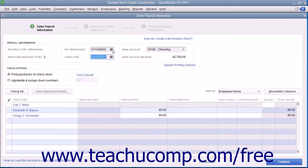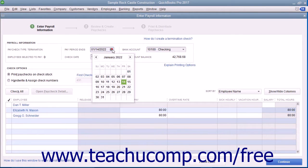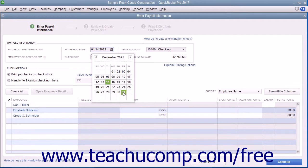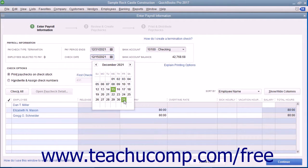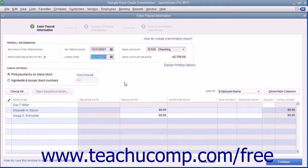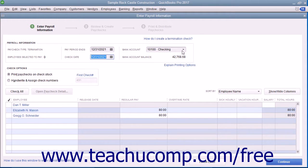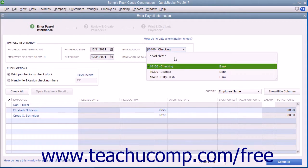Manually set the pay period end date as well as the check date. Then select the account from which the funds will be withdrawn from the Bank Account drop-down.